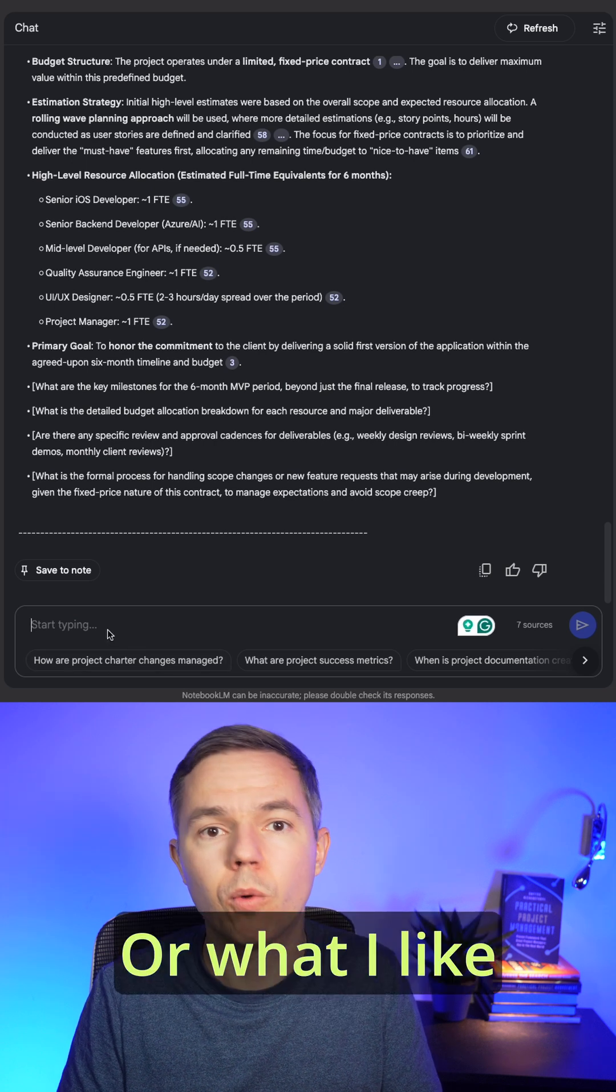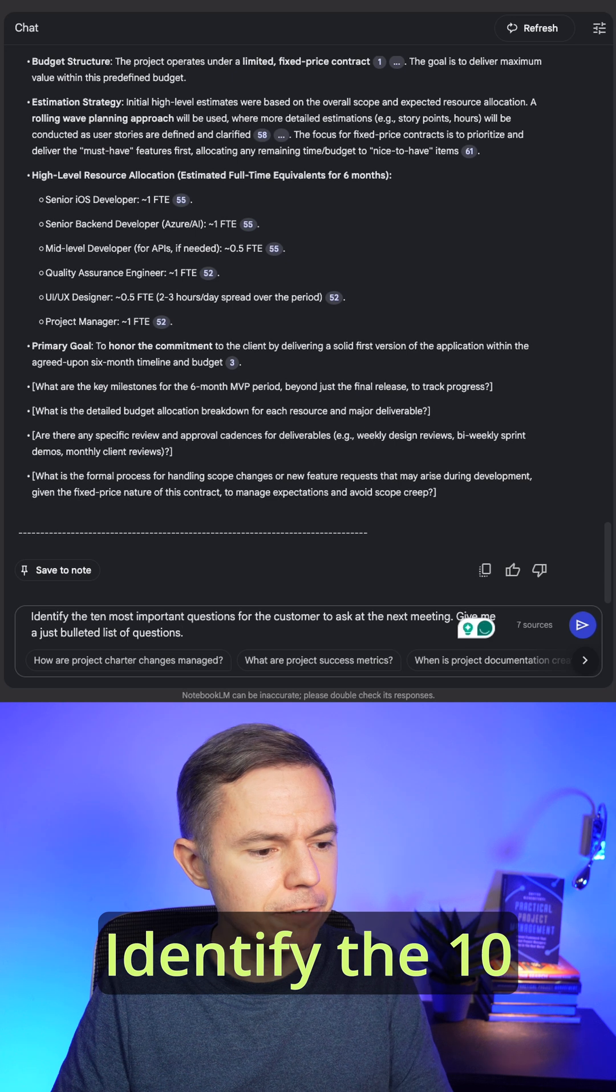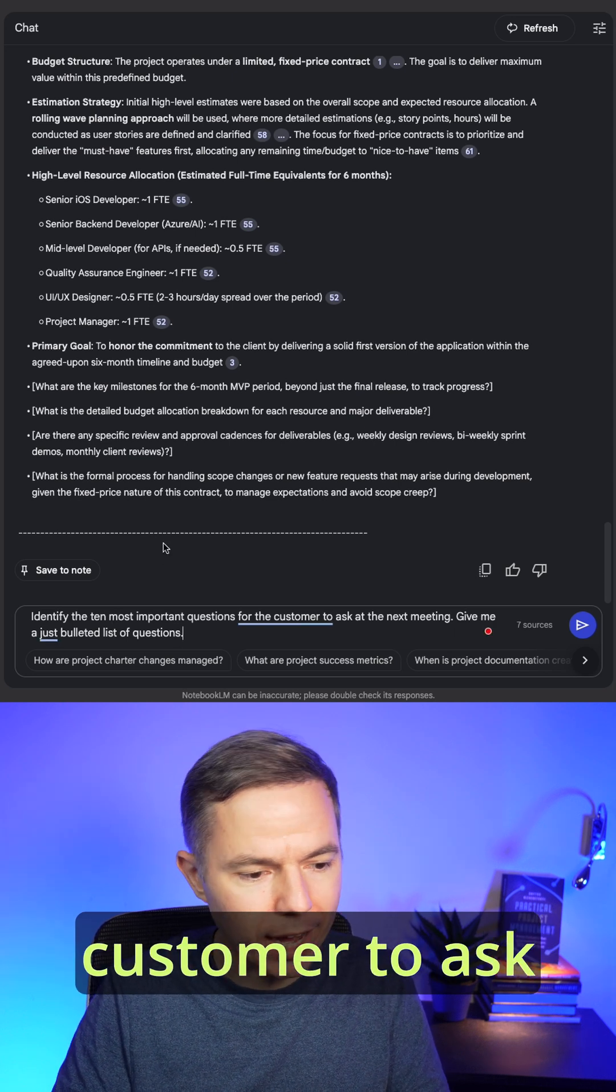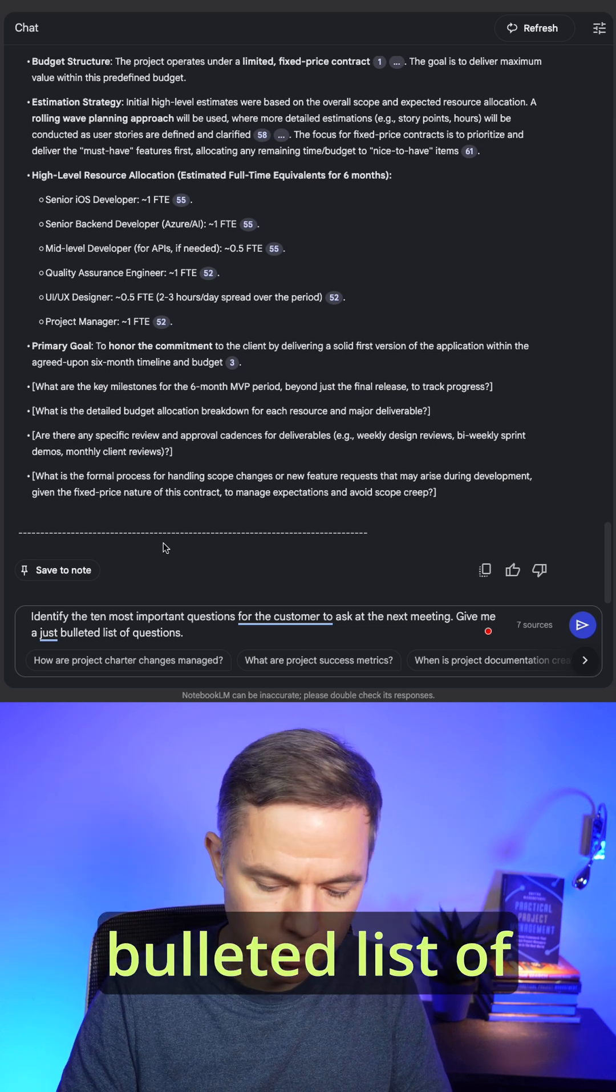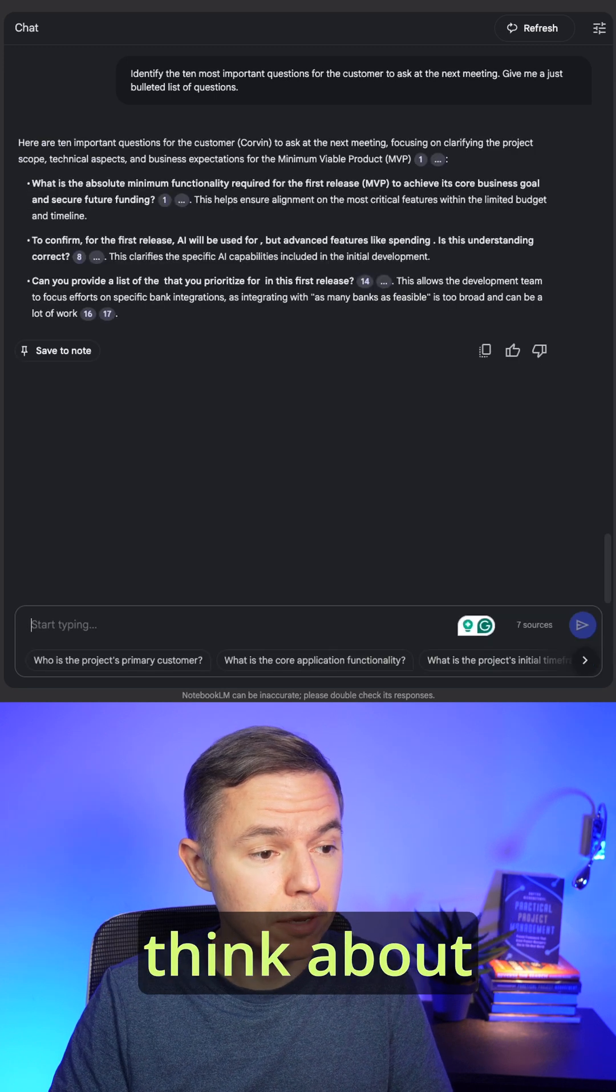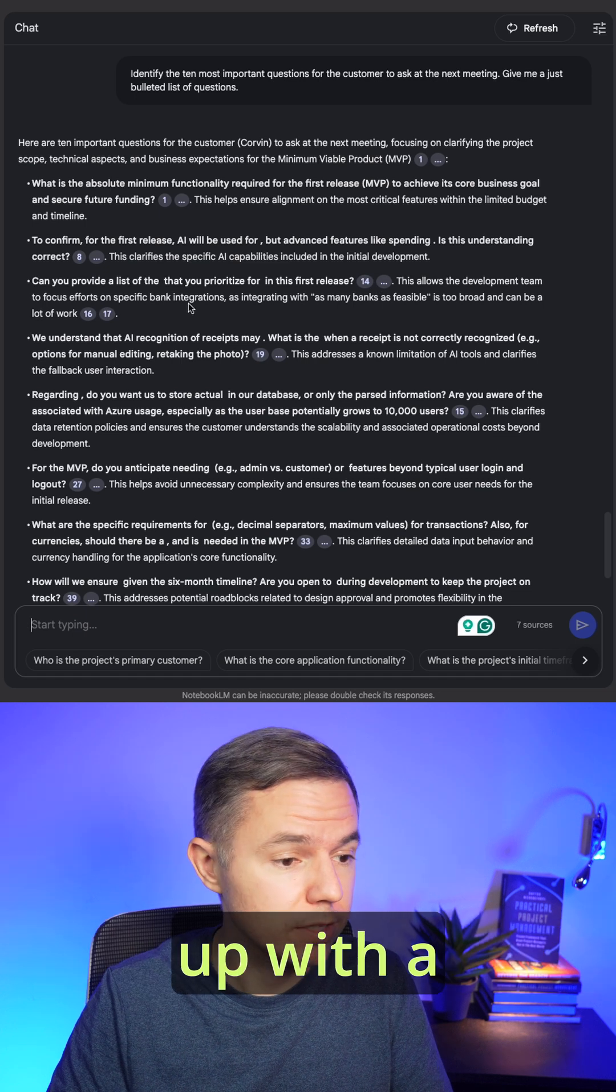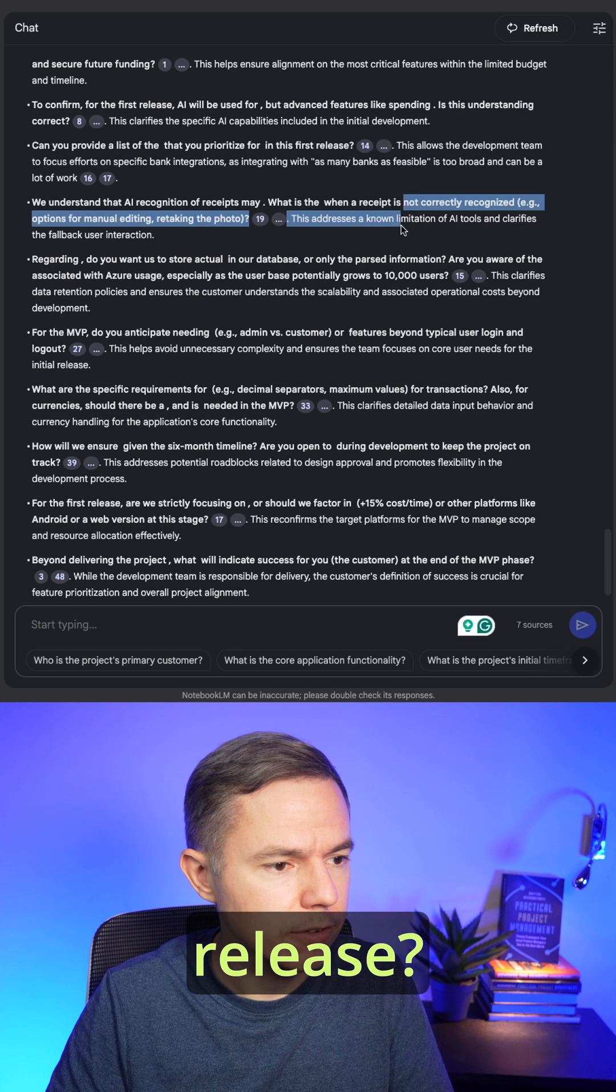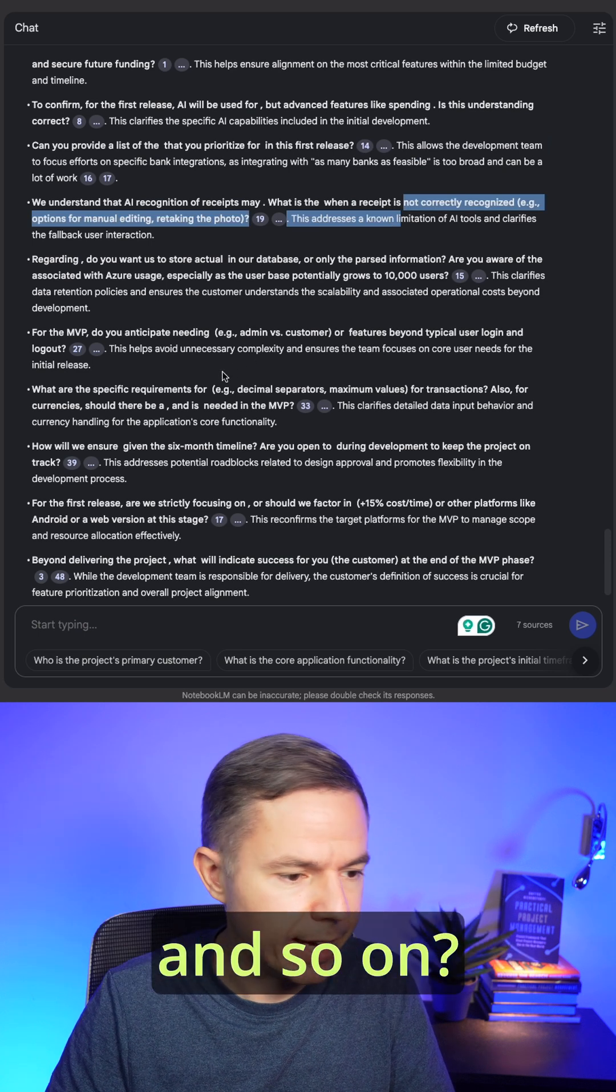Or what I like even better is this use case. Identify the 10 most important questions for the customer to ask at the next meeting. Give me just a bulleted list of questions. Now you can analyze the questions and think about whether you want to ask them directly to the customer or come up with a solution. For example, what banks to include in the first release, what are the limitations of AI and so on.